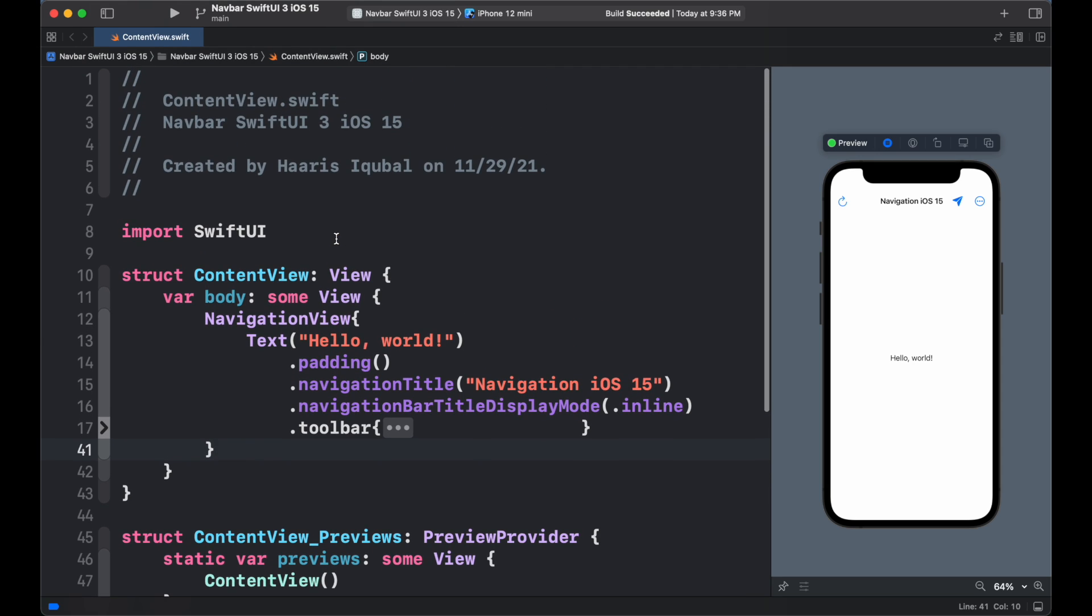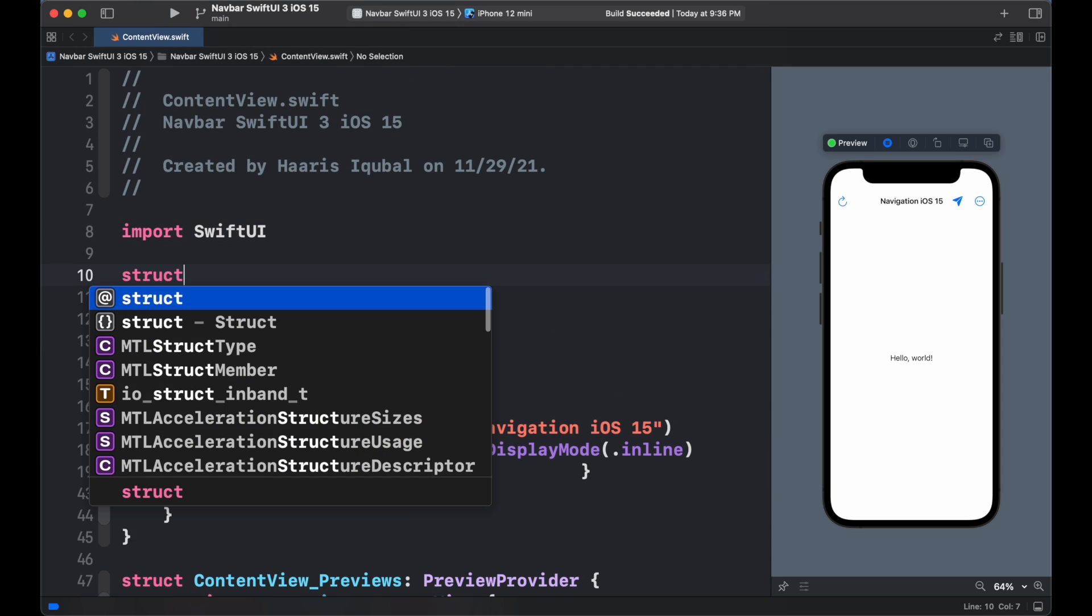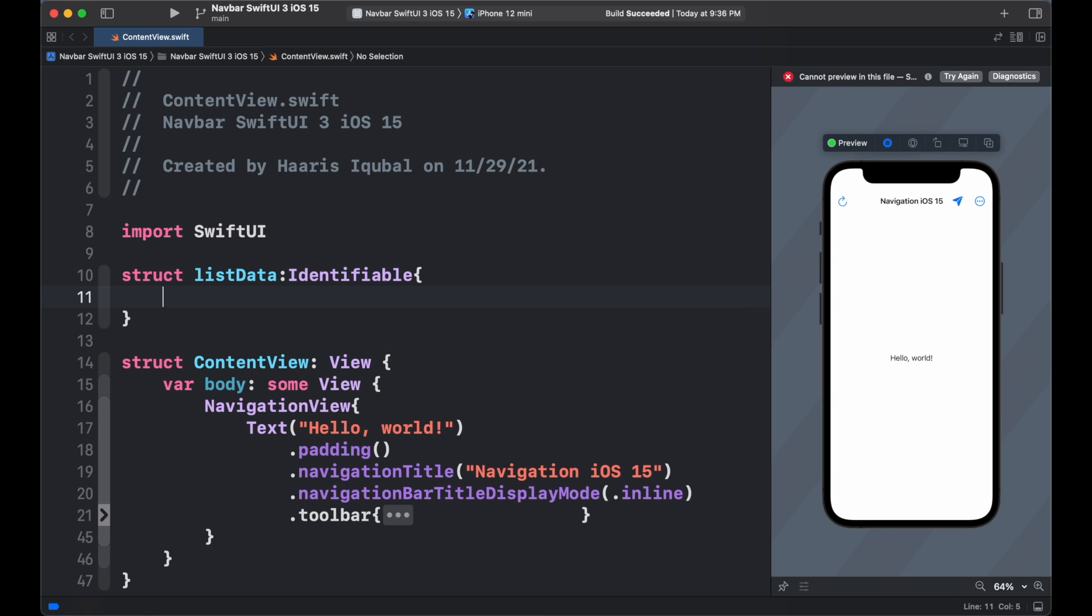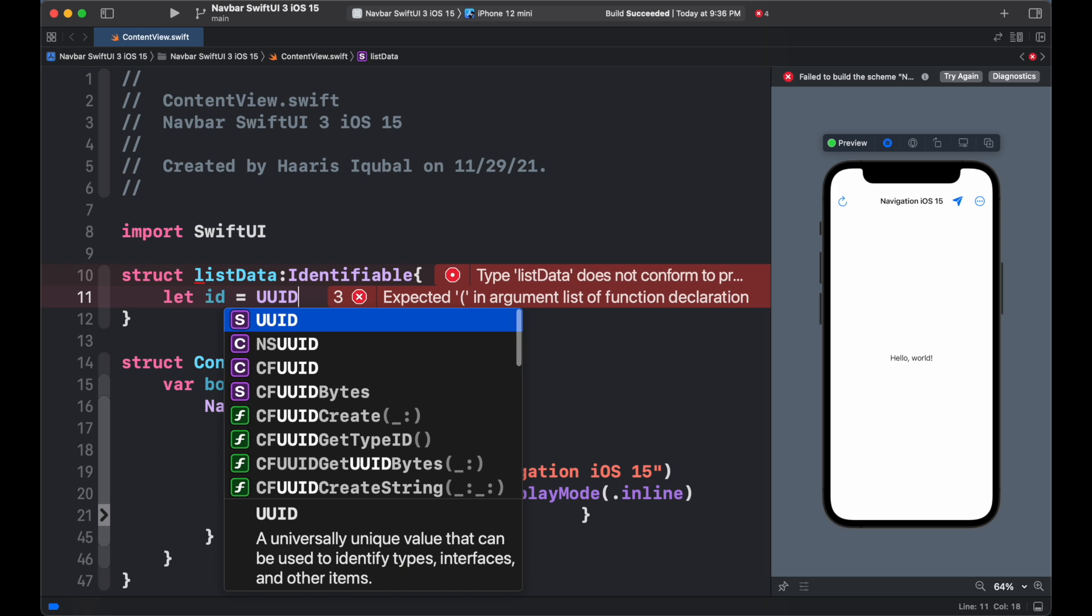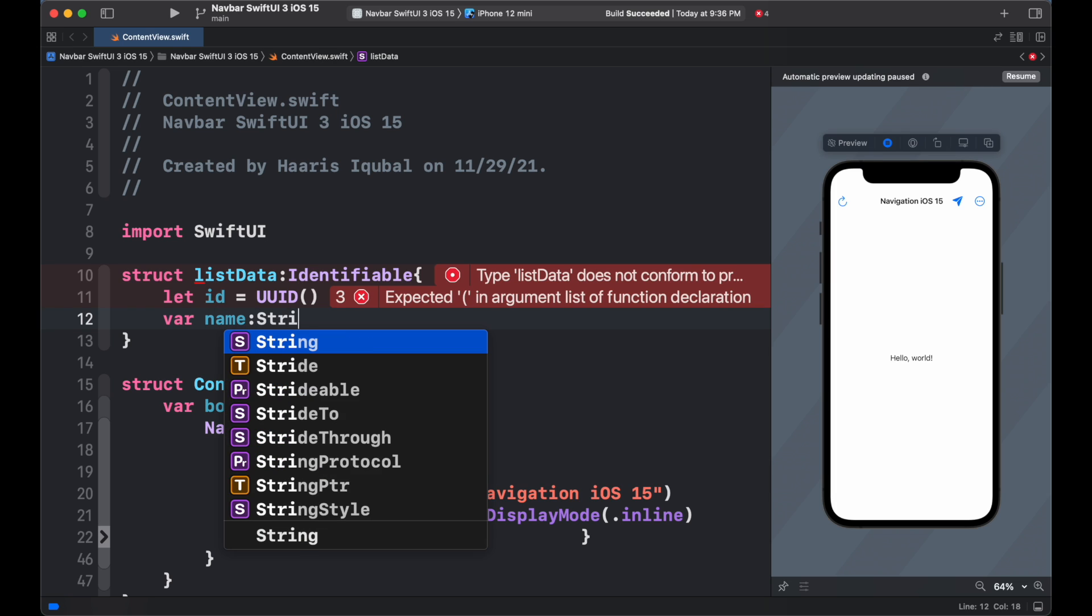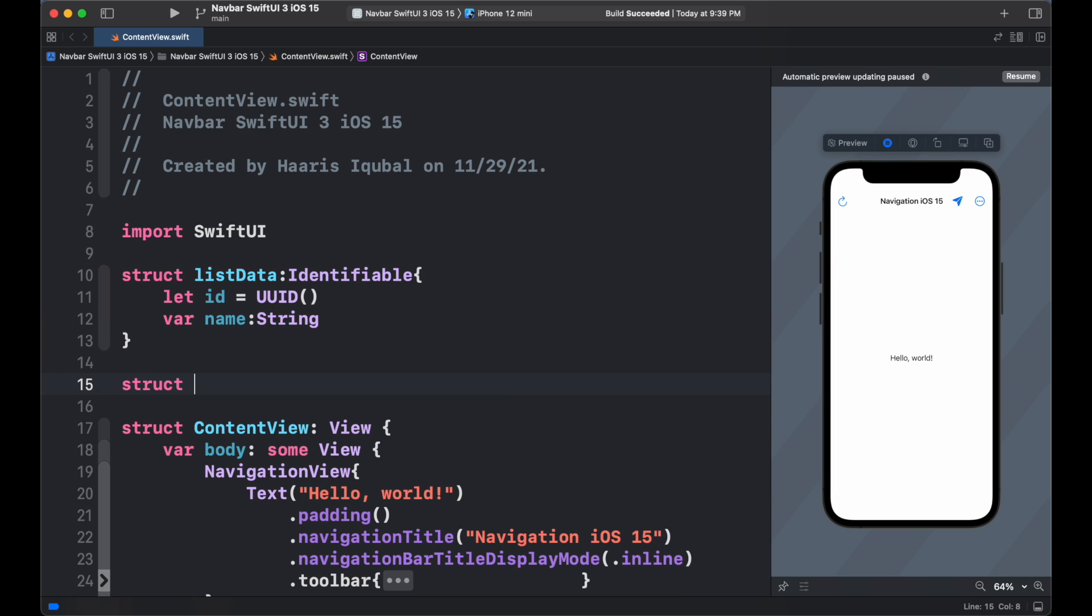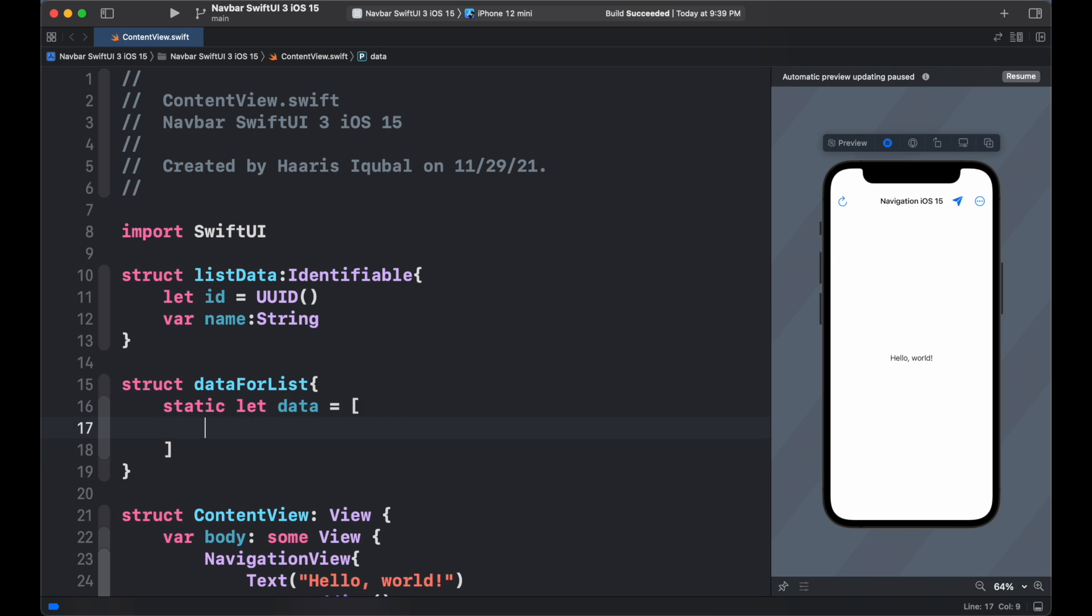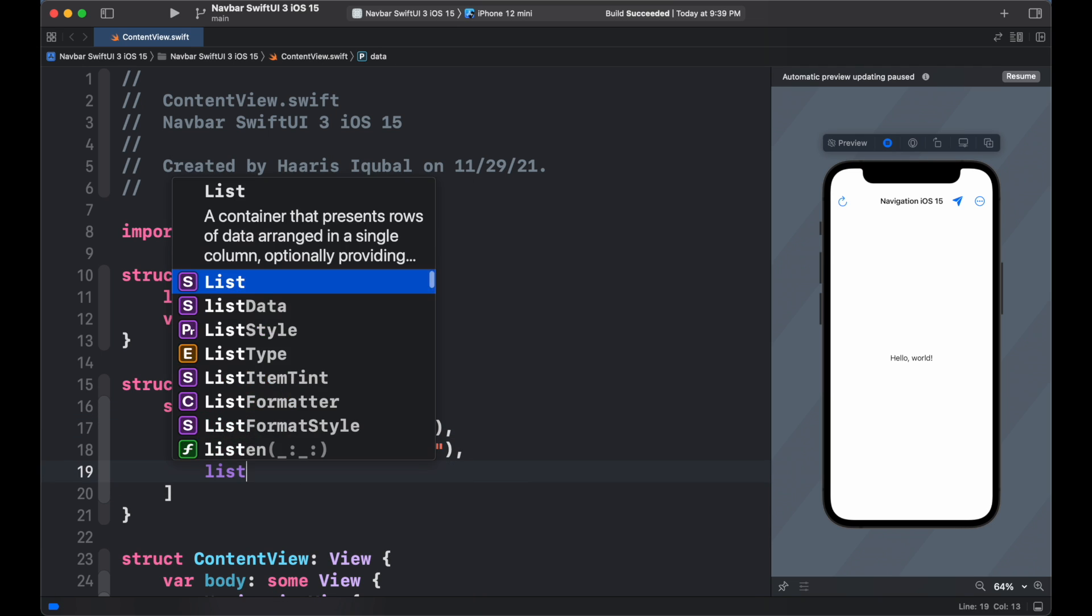Now, we create a list for showing some data. But first, we need to create the structure of the data. Create a structure which confirms to identifiable. Then create an id which equals to uuid. Then create name which confirms to string. Then create the another structure data for the list. Then add the static data of array and create example data.